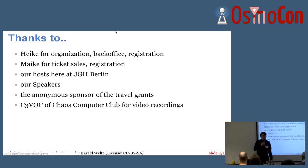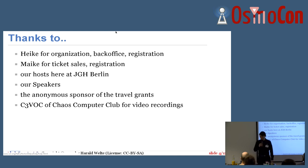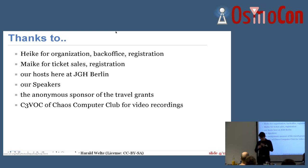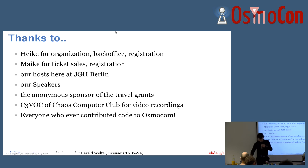We are sharing the internet uplink for the Wi-Fi with the video stream. So if all of you are doing, I don't know, Debian upgrades or something like that over the Wi-Fi link here, then the stream might have some issues. Please consider that. And of course, thanks to everyone who contributed code — otherwise we wouldn't be here.